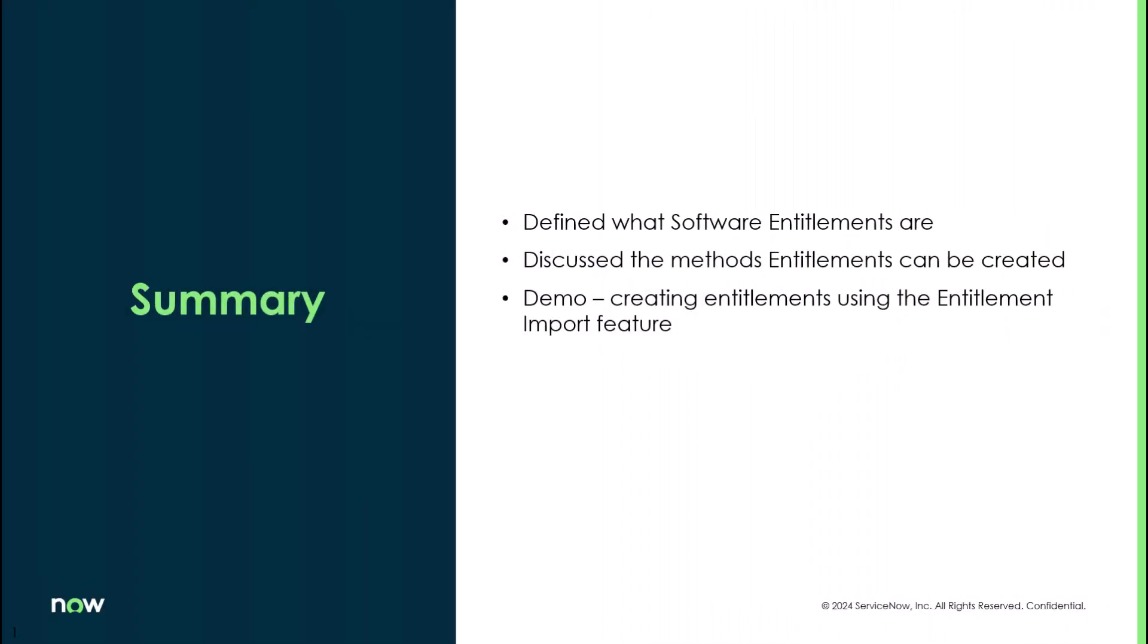So in this video we defined what software entitlements are. We discussed the different methods that those entitlements can be created and I did a demo on creating those entitlements using the entitlement import feature so we created them in bulk.